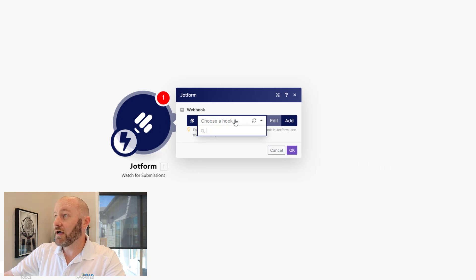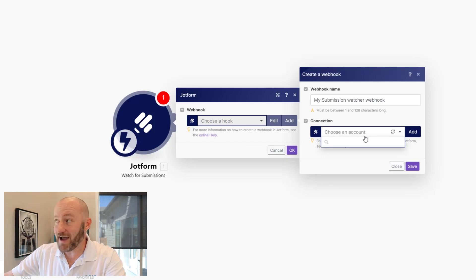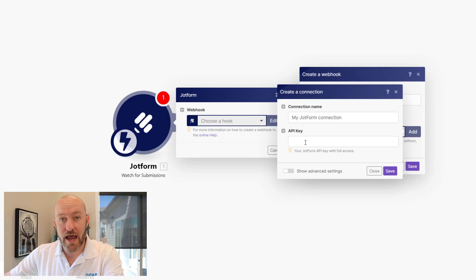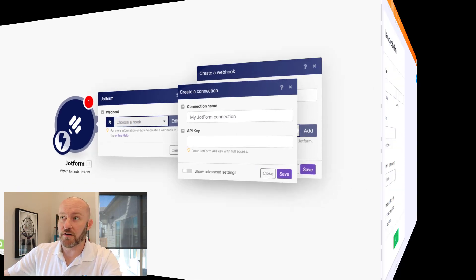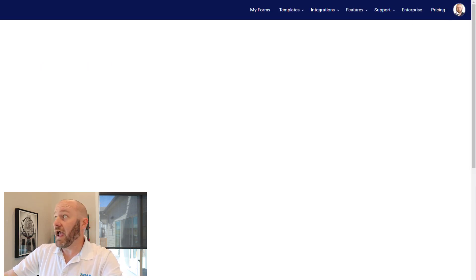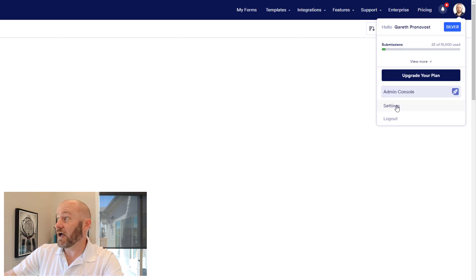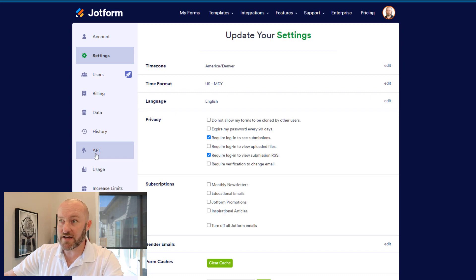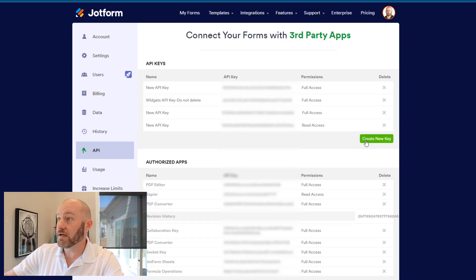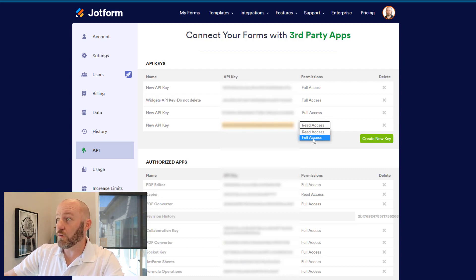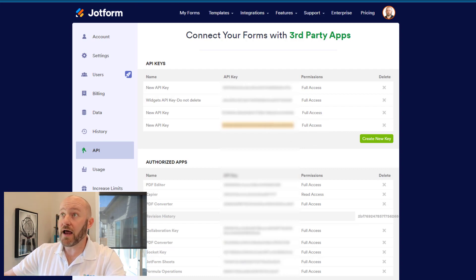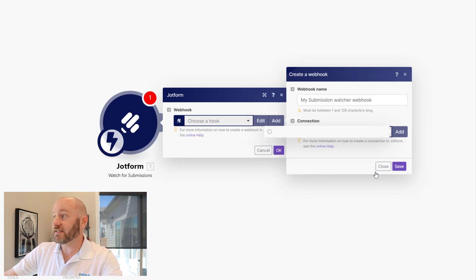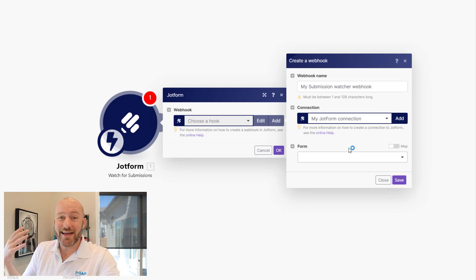Make will then ask me to choose a hook, and I'll need to add one if I don't already have one. We need to first choose our JotForm account, so I need to add that connection. To do this, I need to first grab my API key. Go back to JotForm, go into the account settings in the upper right corner. Once it loads, we'll see options for API on the left-hand side — simply choose API. You can create a new key or use a pre-existing one. Once you've grabbed that API key, flip back into Make and paste it in, then save. Make will now be connected to our JotForm.